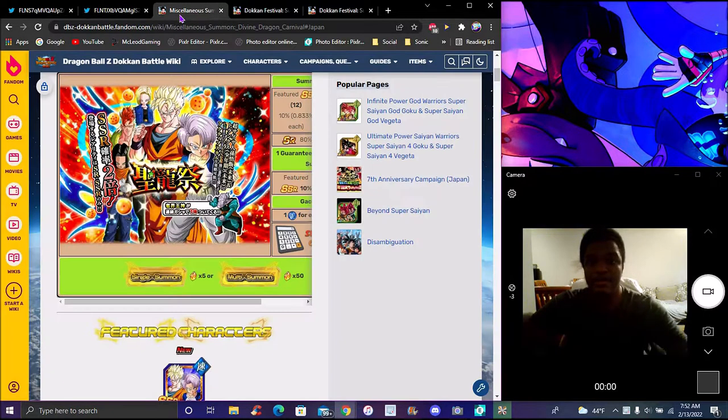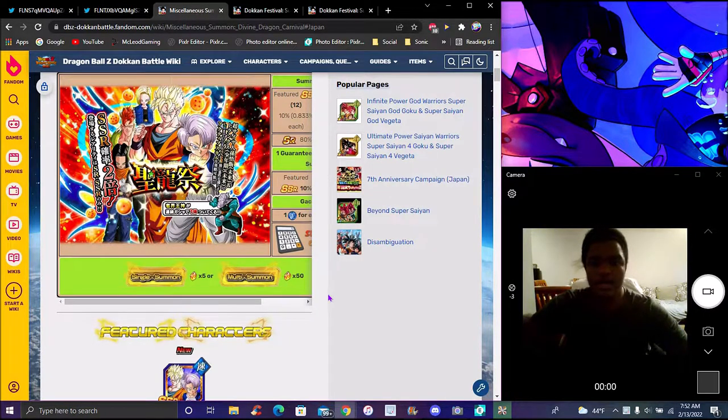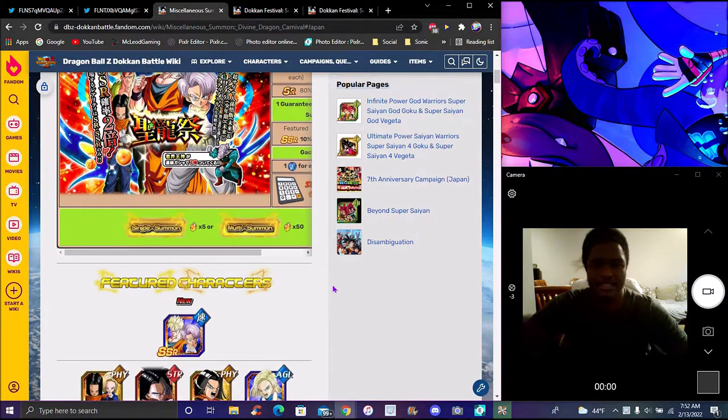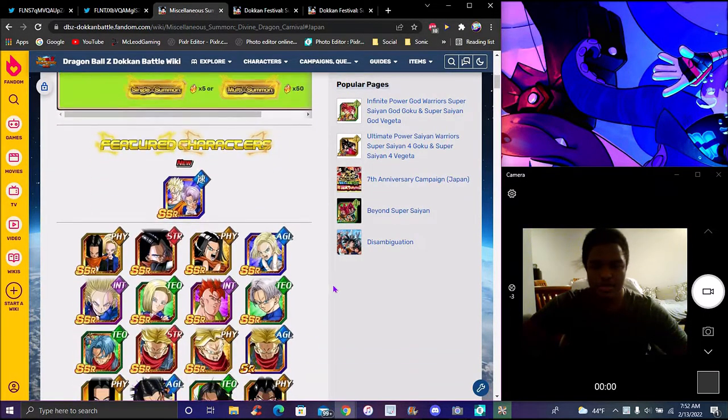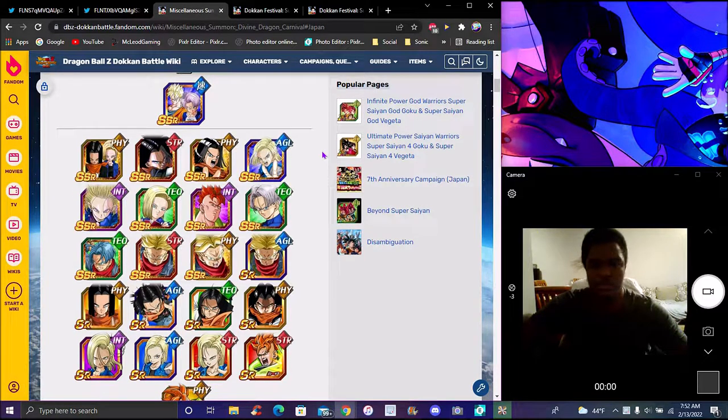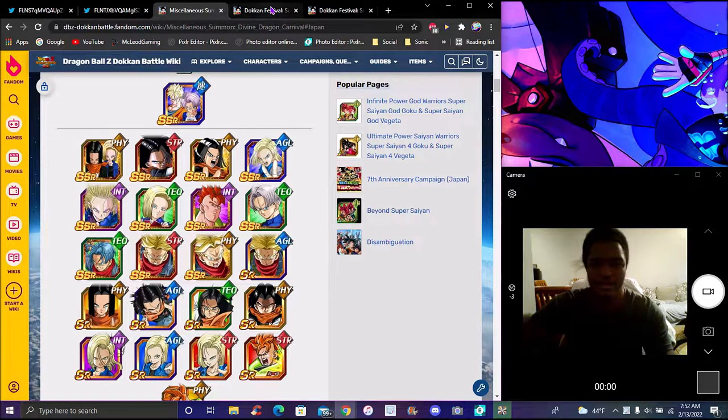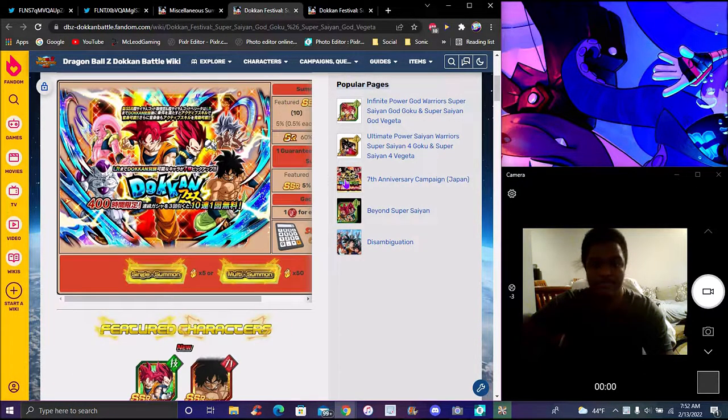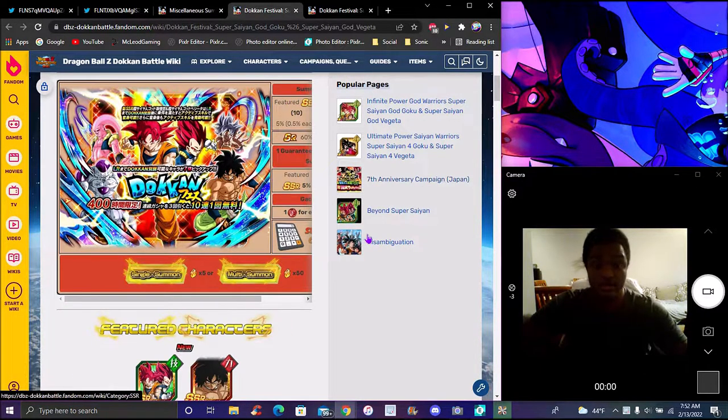This big banner - obviously you're not summoning on it, it sucks. The banners you really want to summon on are the anniversary banners coming to global.